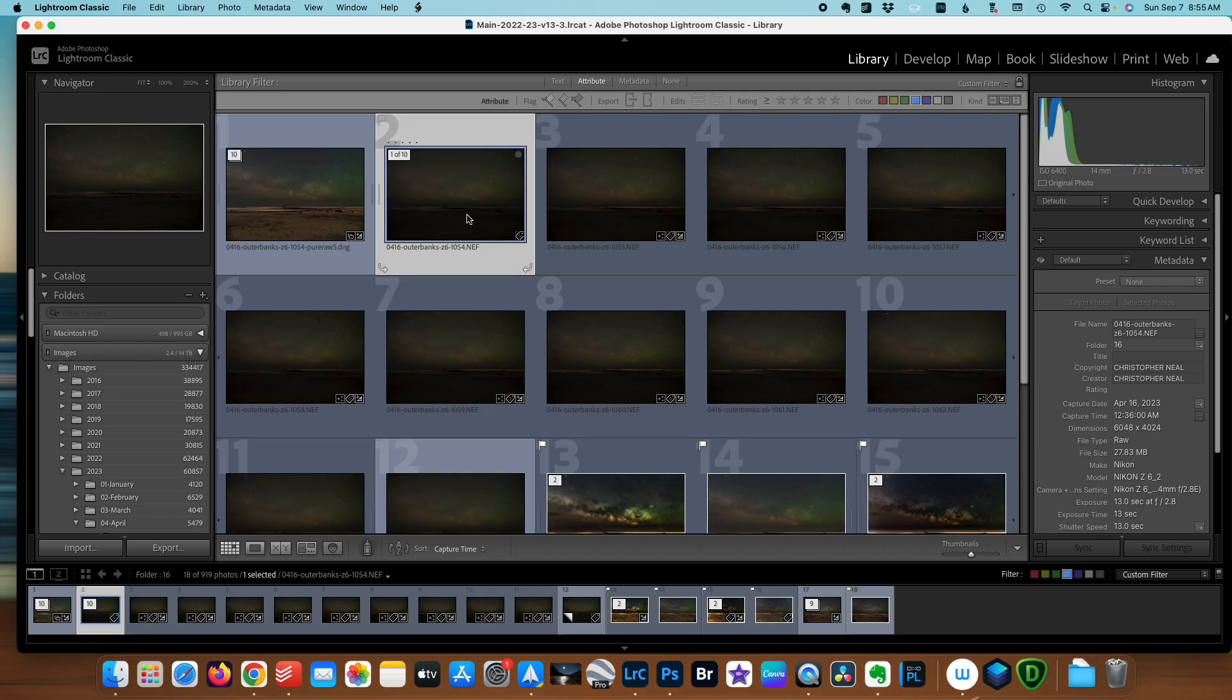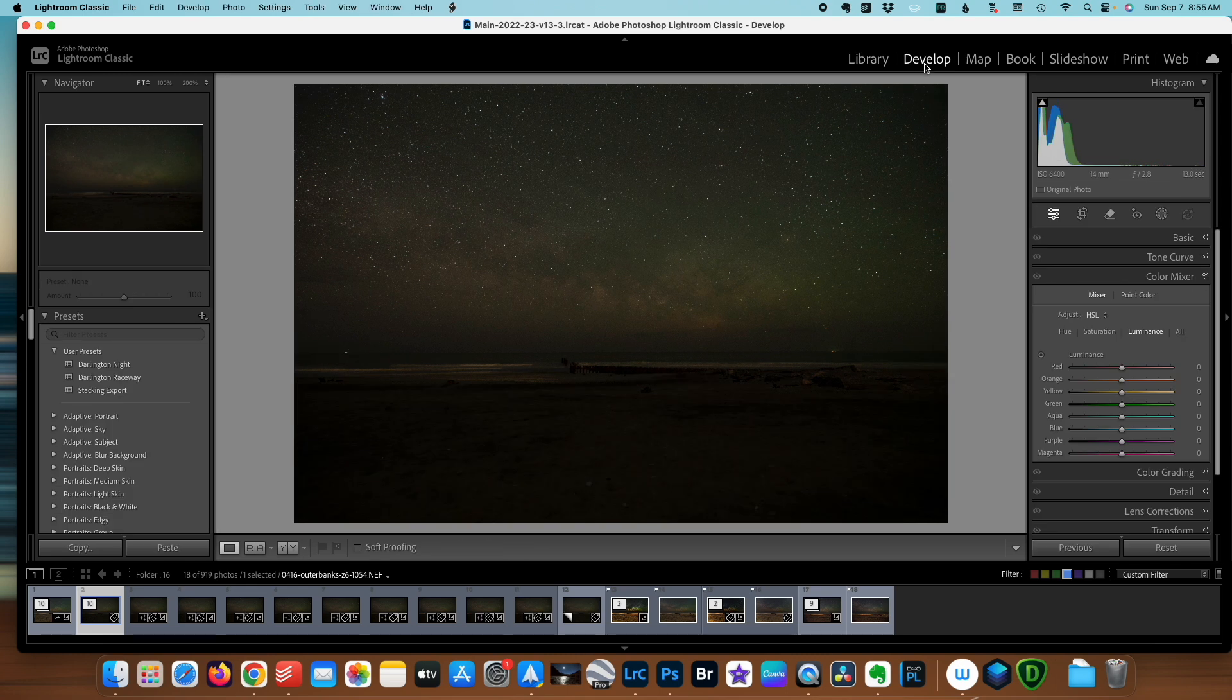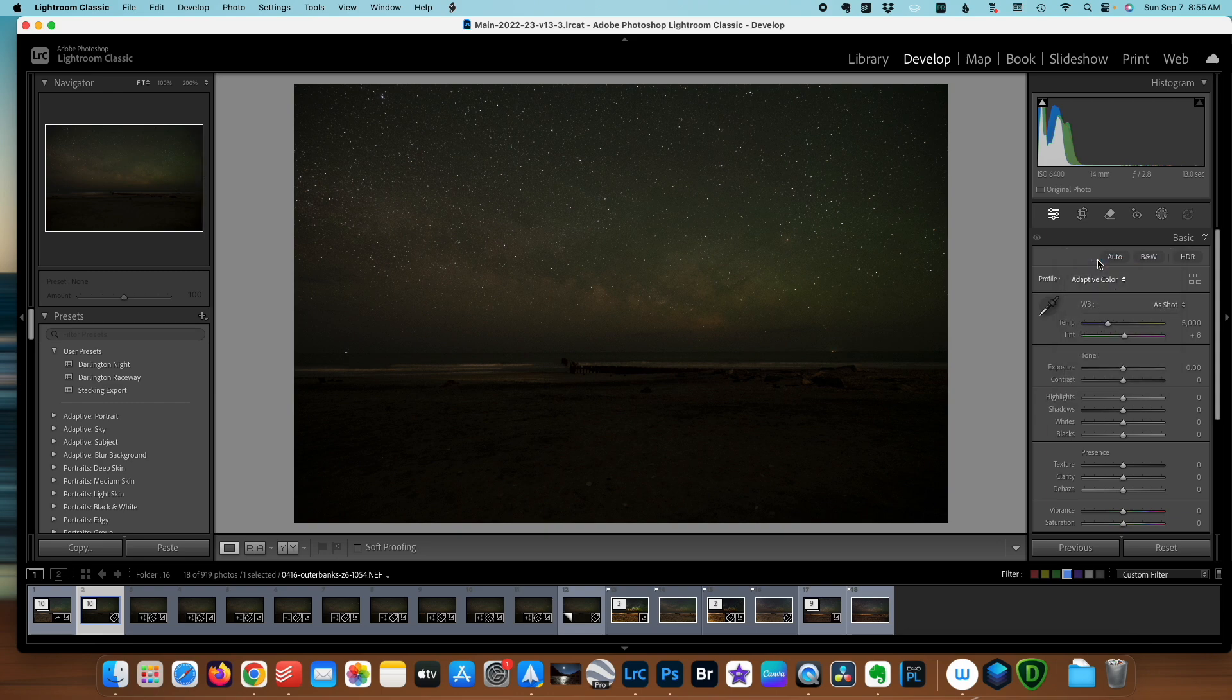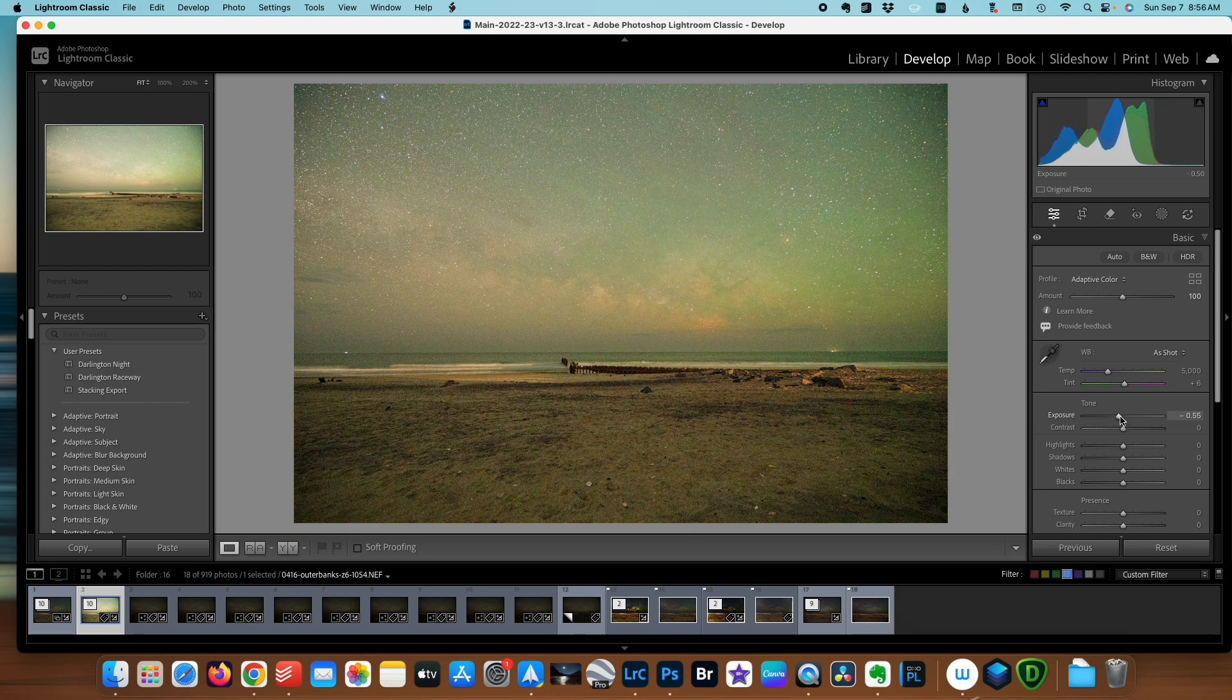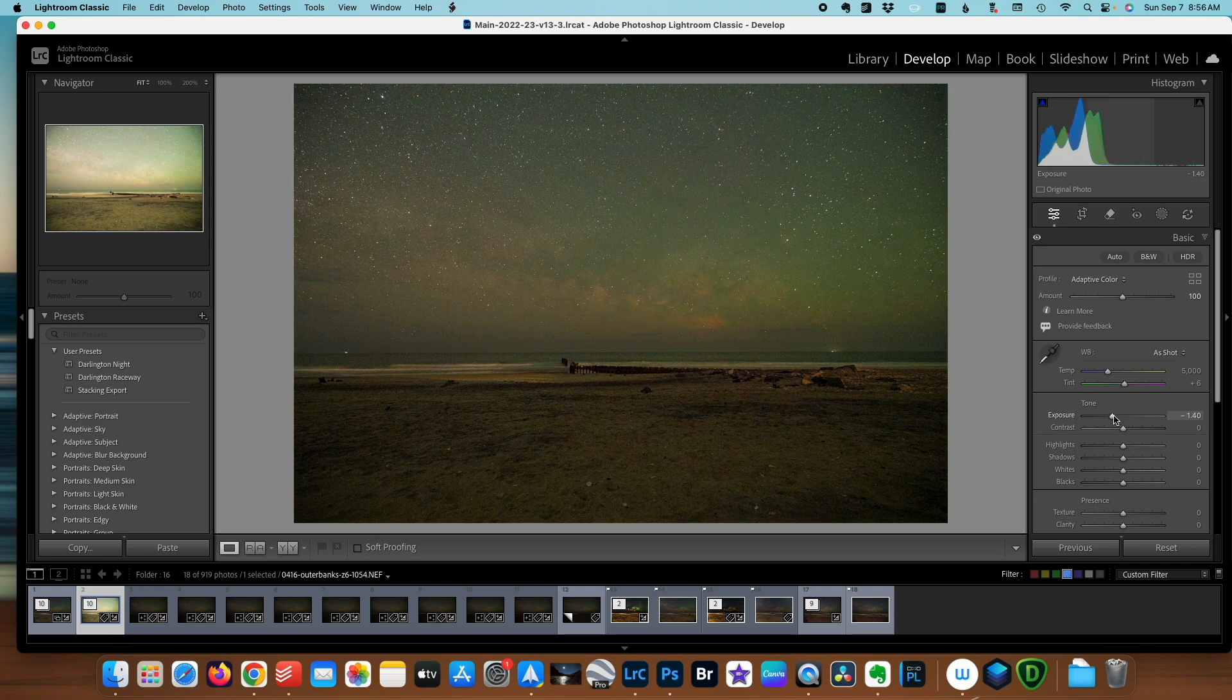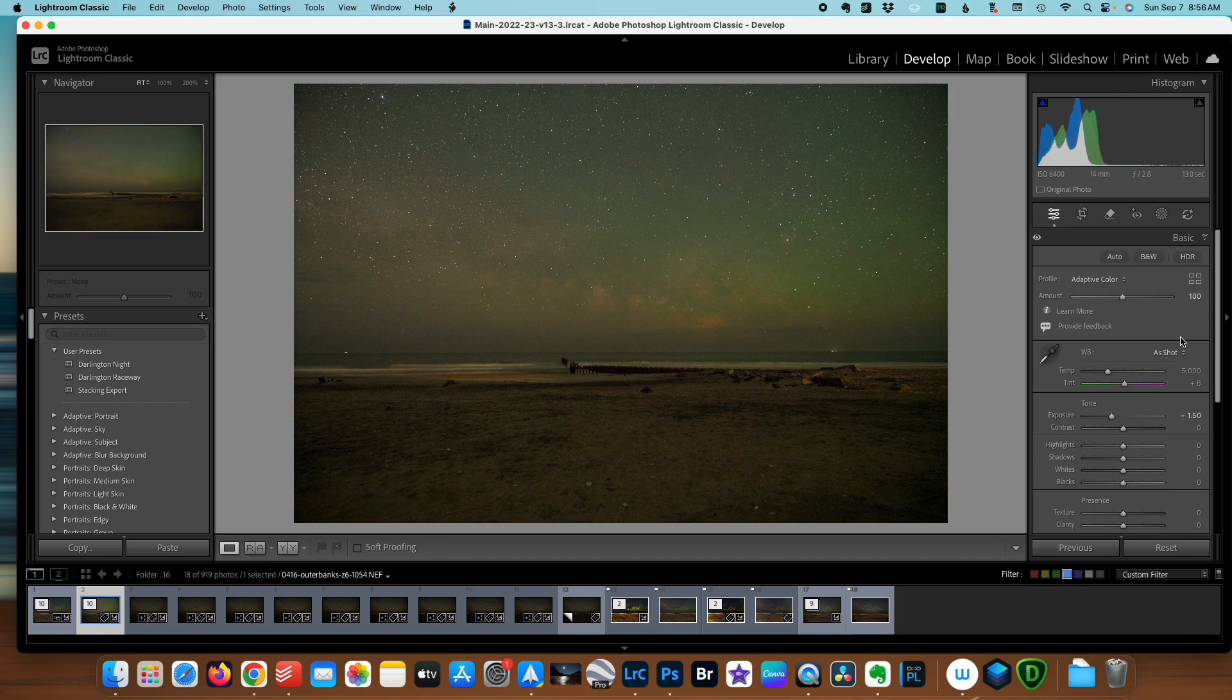I already have the images loaded in Lightroom and I'm going to start by choosing the first one, switching to the Develop module, and I'm going to change the color profile to Adaptive Color. I did a video a few weeks ago about using this for nightscape images and I'll link it above. Since Adaptive Color tries to balance the exposure of the image, I'm going to have to turn this down since obviously it's a night image. And we're going to go down to about one and a half stops.